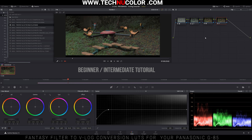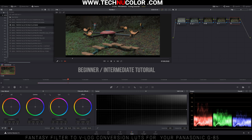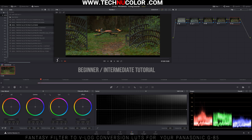If you wanted to, we can add another node and add in more color by going to the color boost, which is on number two. Don't add saturation — go to number two and just add more color with the color boost. That will make the greens and everything pop a little more.